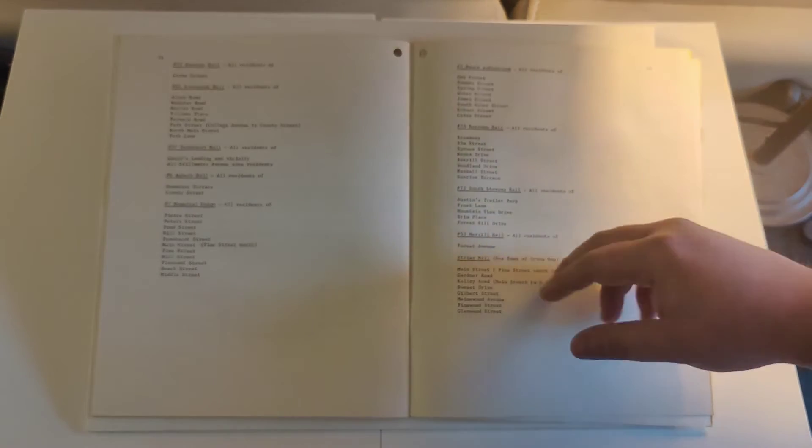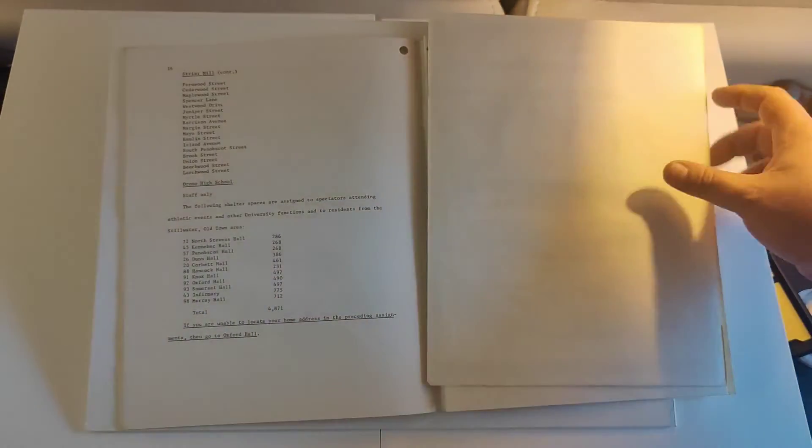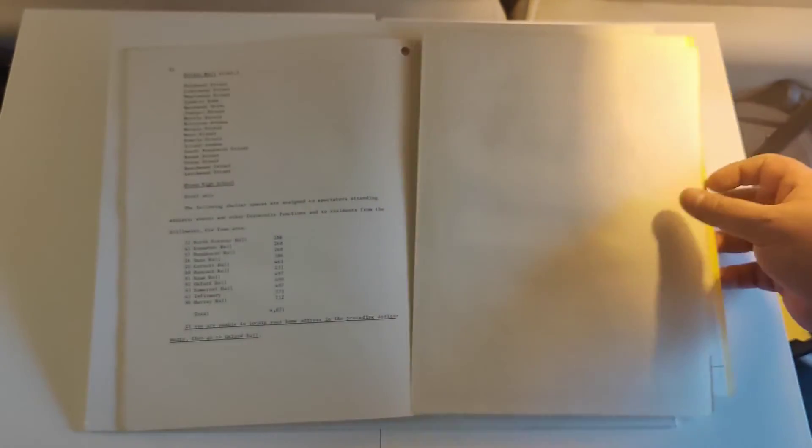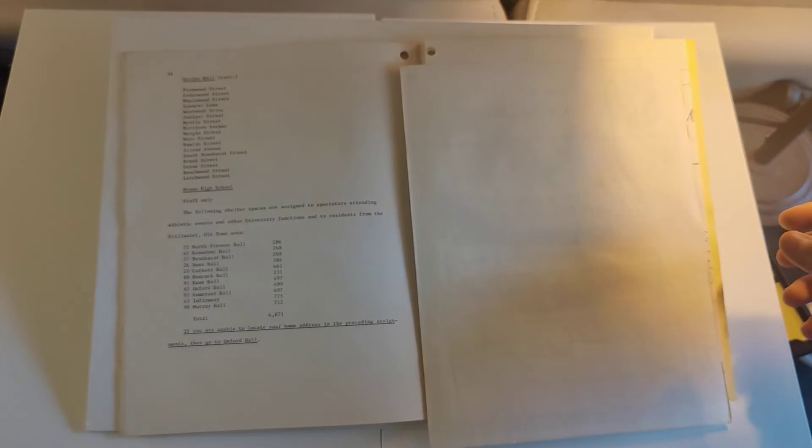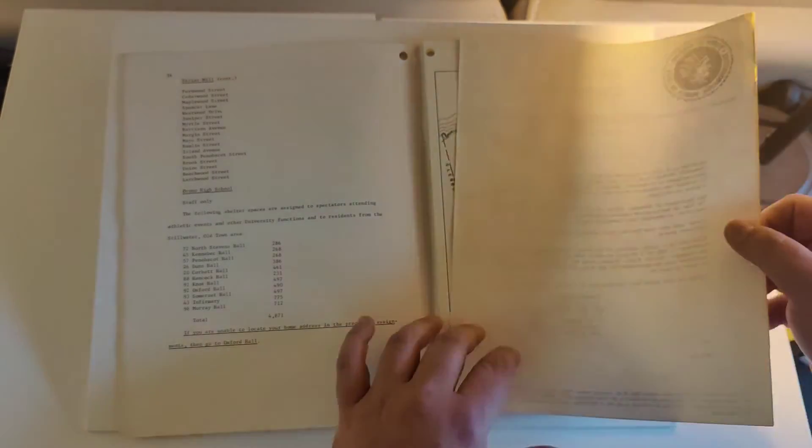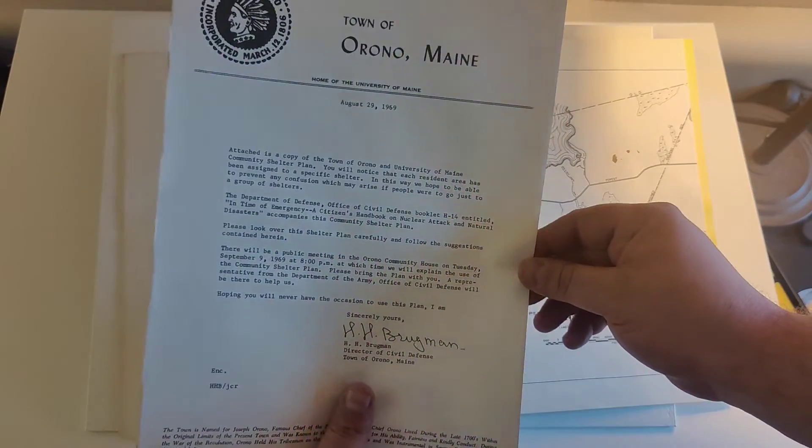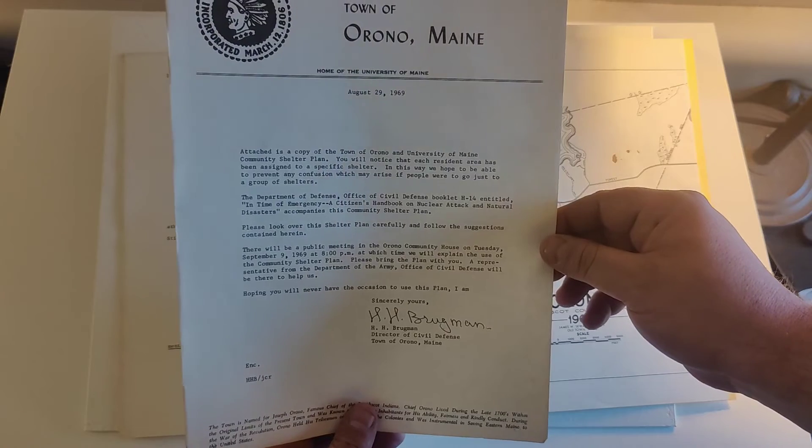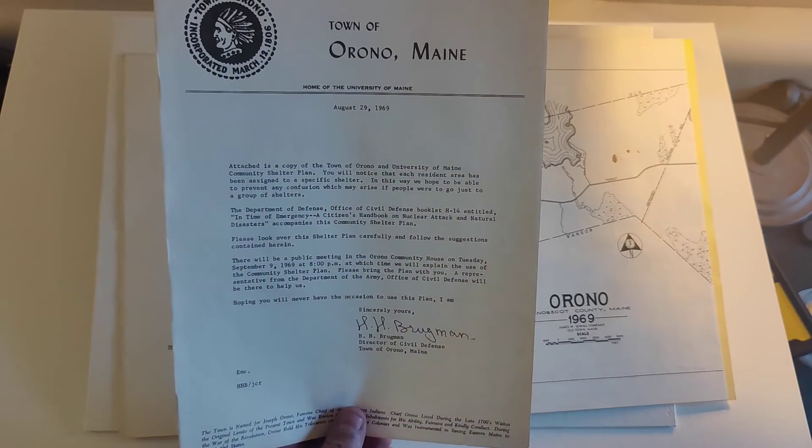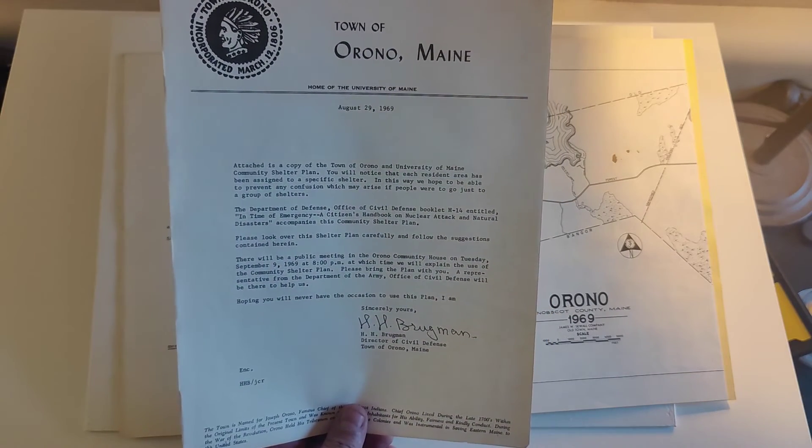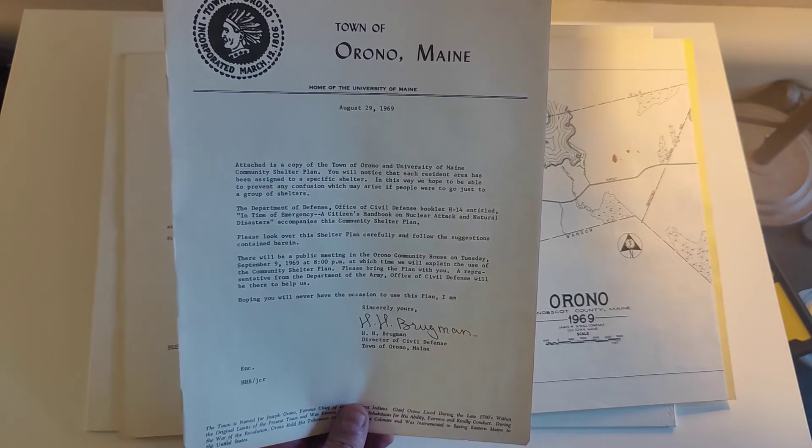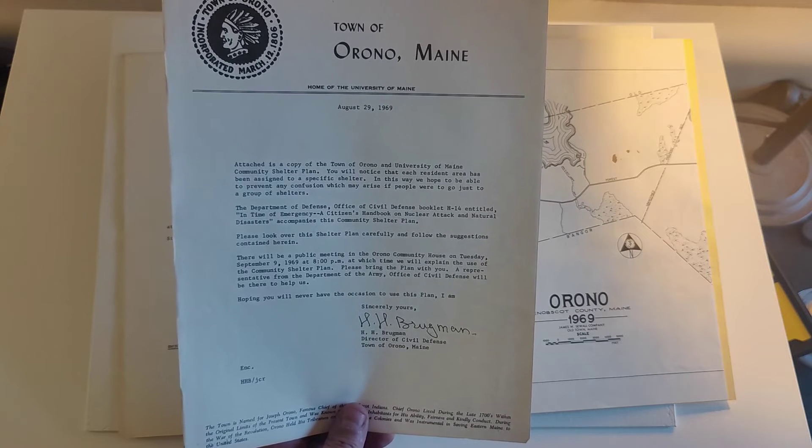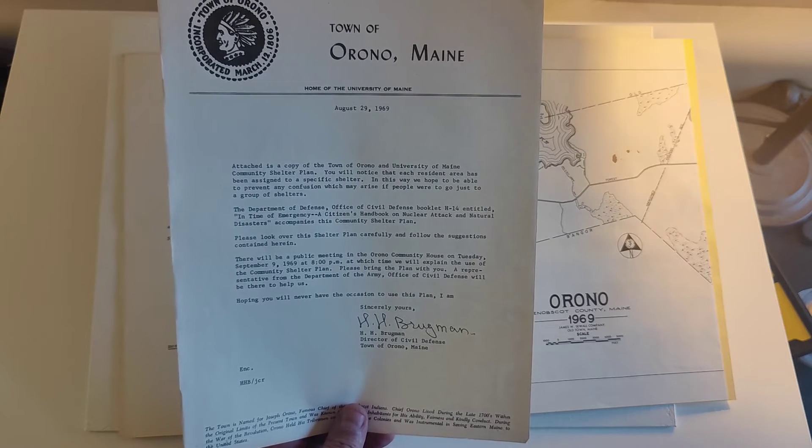So if you live in any of these streets, you'd go to this place. Here we are. This was the letter dated August 29th, 1969, that the director of Sola Pence sent folks living in the city.